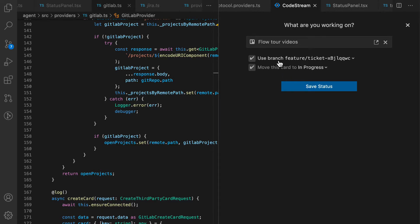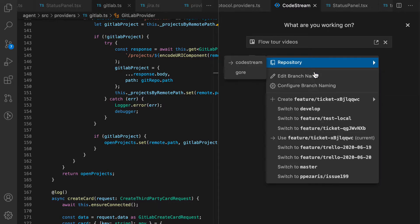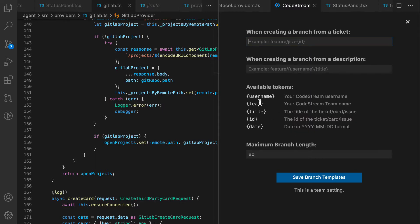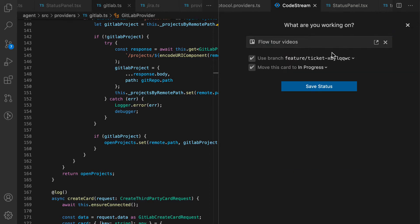CodeStream gives you a default branch name, which is configurable. So if you want to set it up for your team based on available tokens, just set up a pattern so everybody's branch names will match or be appropriate and consistent.